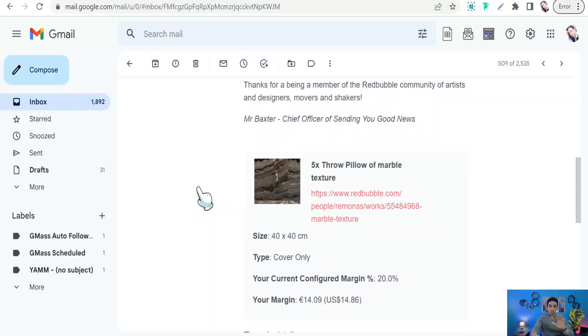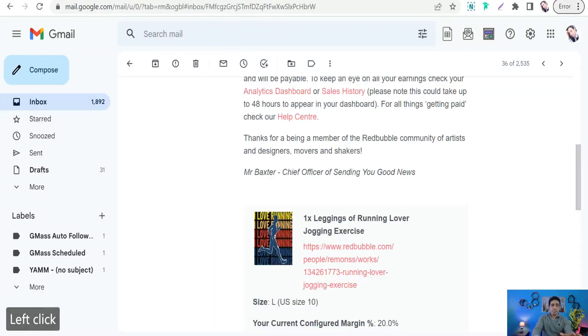Make sure the design covers the entire item from top to bottom. The second option is if you want to upload a regular design, which could be a graphic design or a text-based design, and you have to use the pattern tool inside Redbubble.